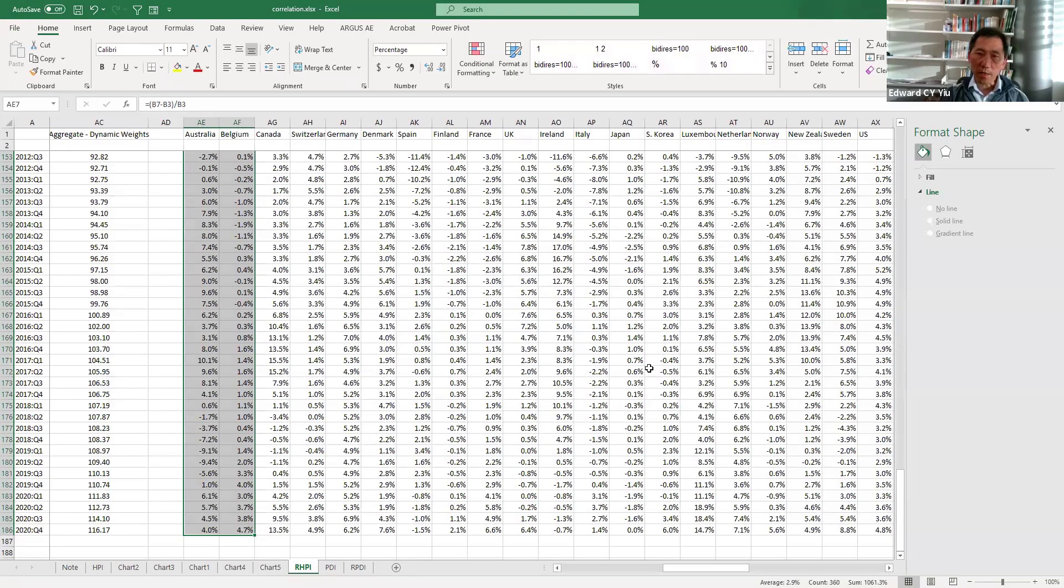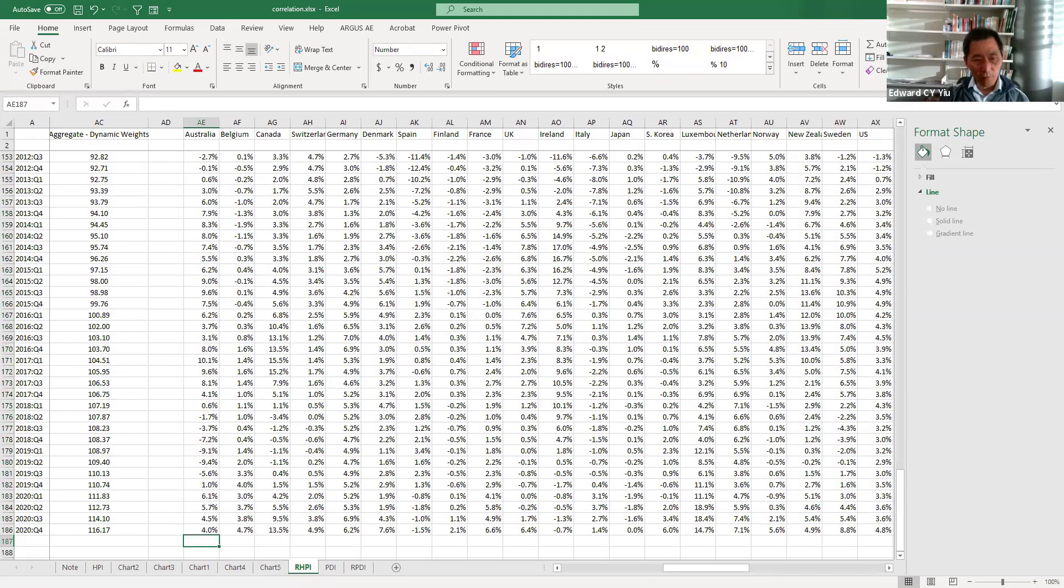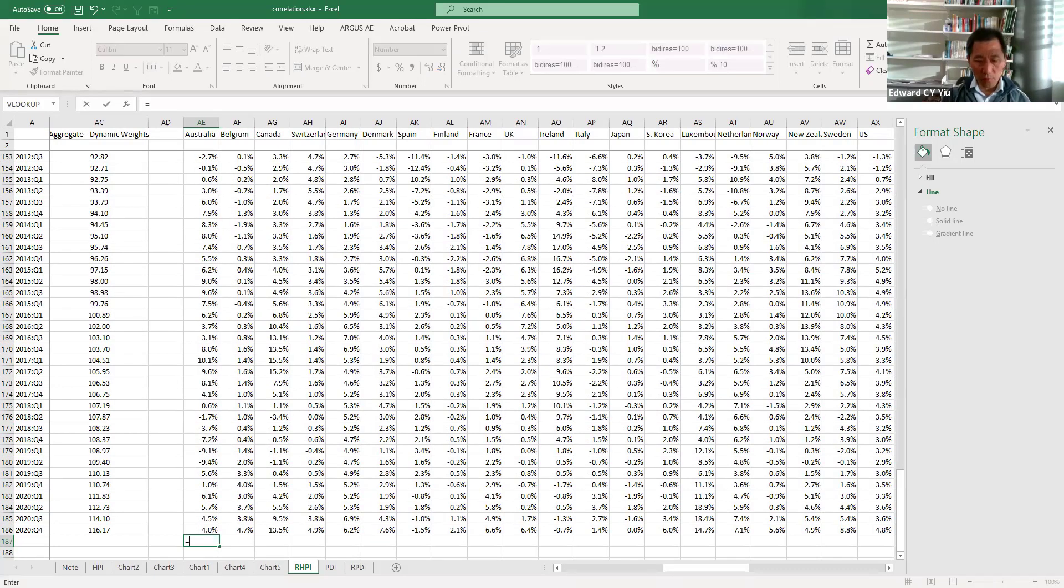So besides generating scatter plots to show the correlation, of course, Excel also provides functions to estimate the correlation coefficients.